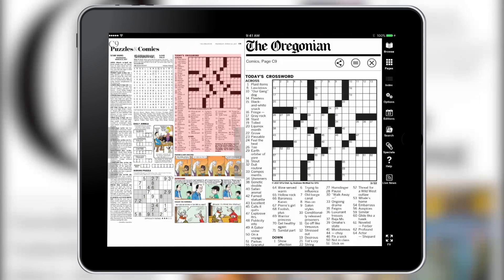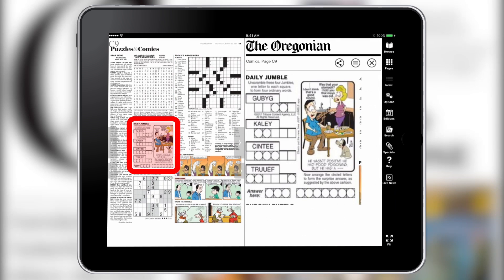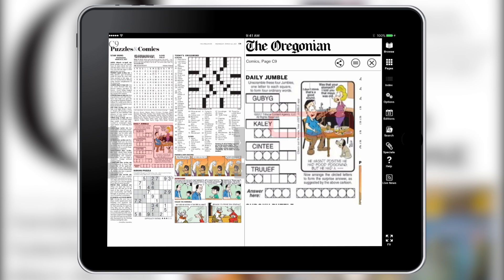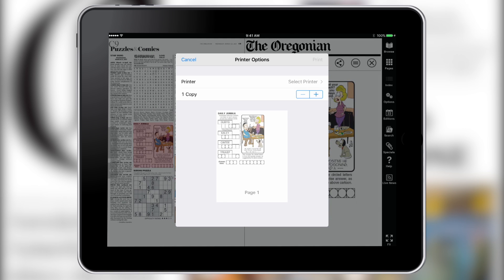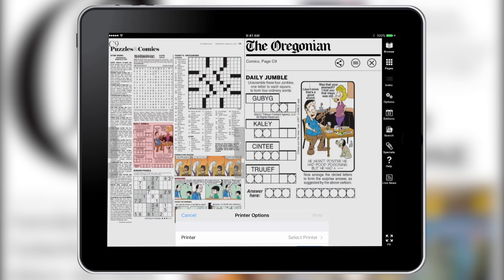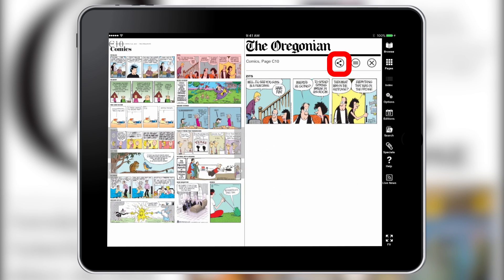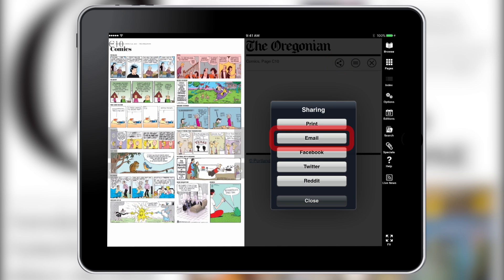You can repeat these instructions for printing any other section, like the Daily Jumble or your favorite comic. You can also tap the share icon to email a comic to a friend.